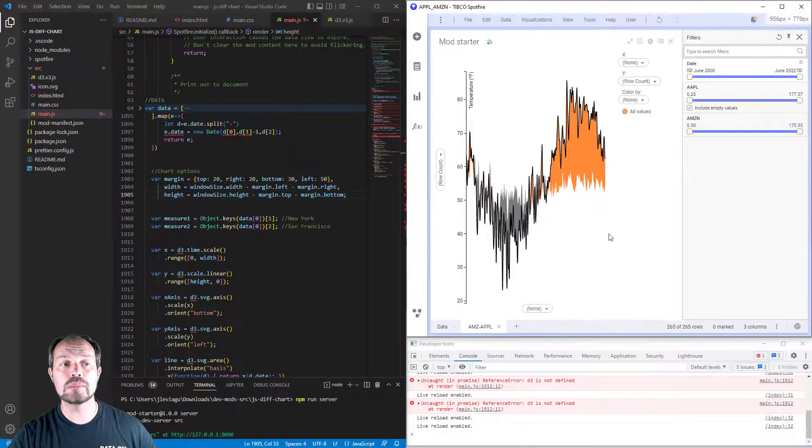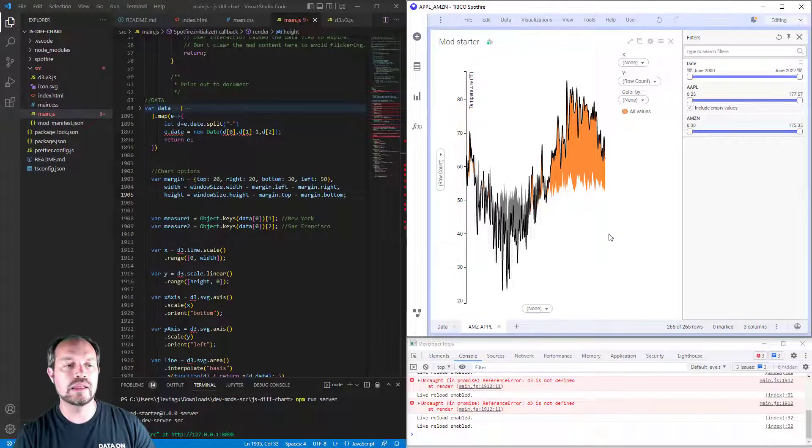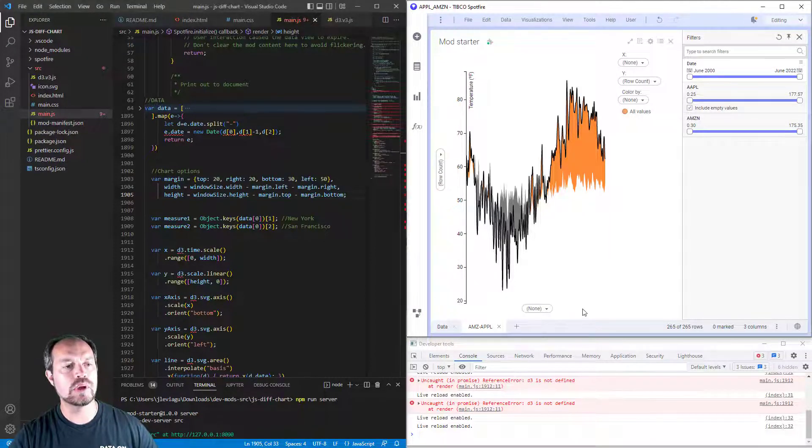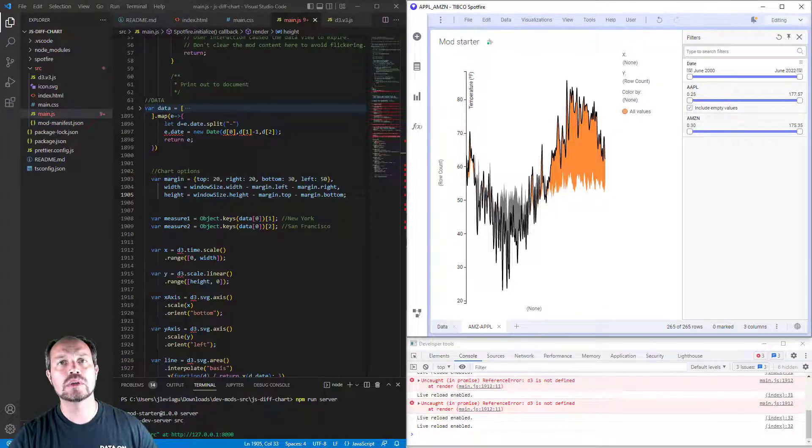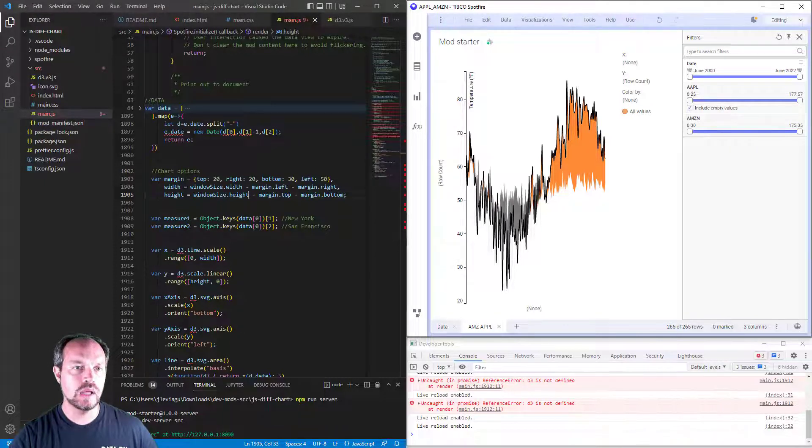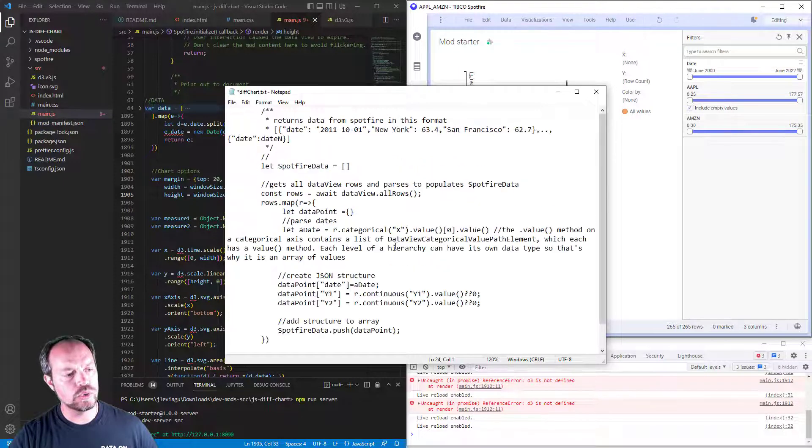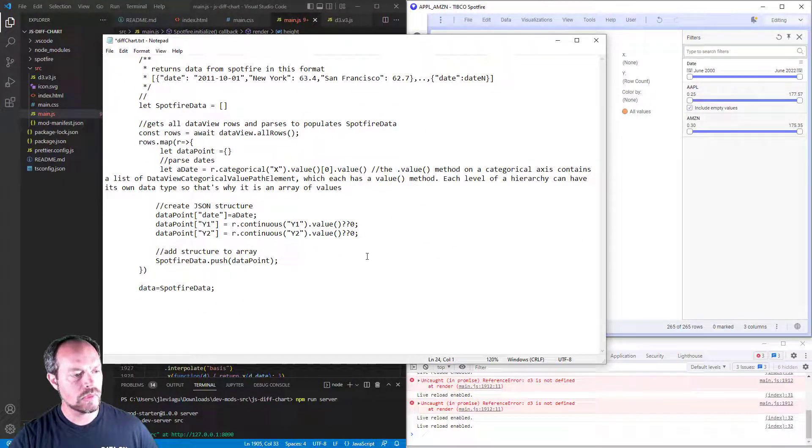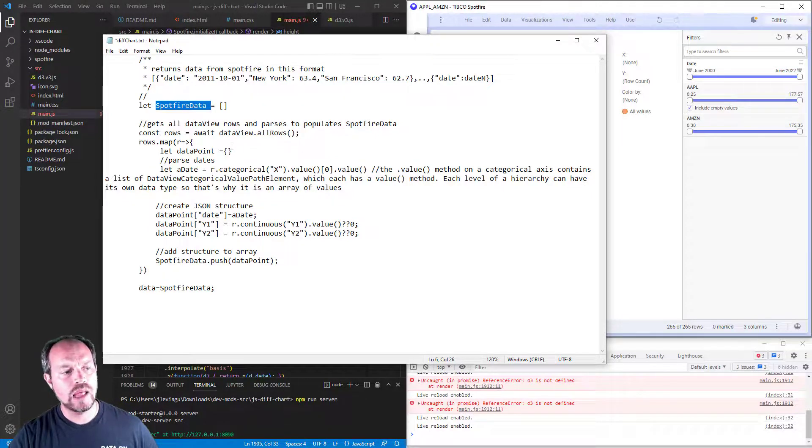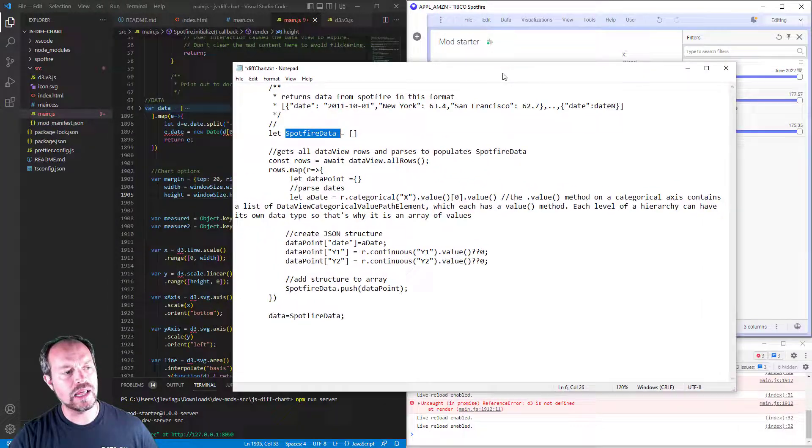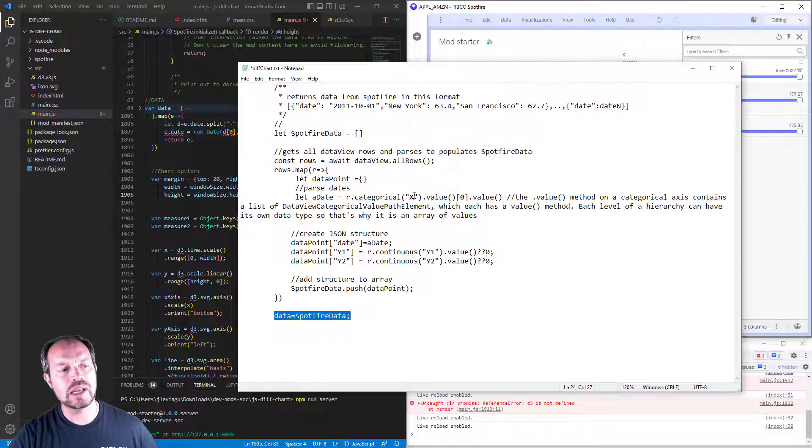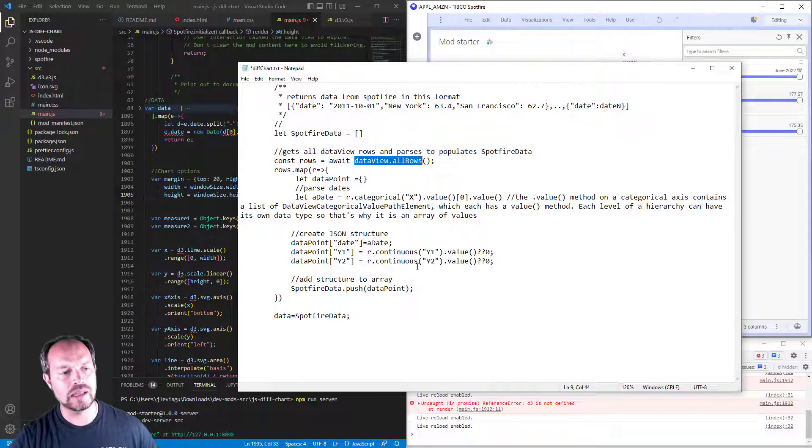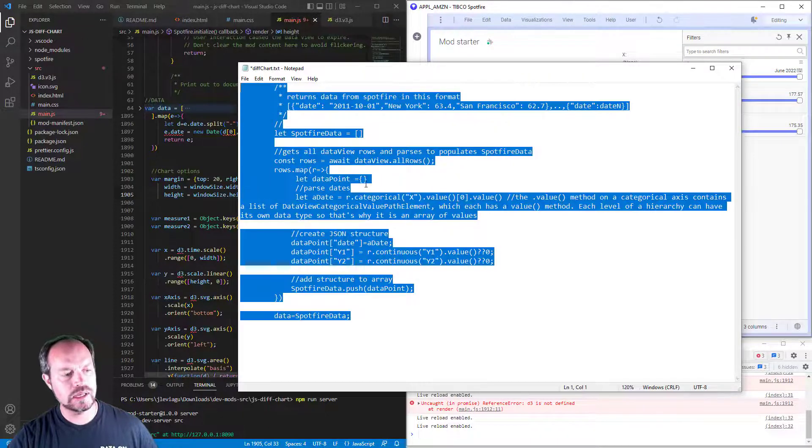Now the next step is to replace this hard-coded data with the Spotfire data. I already did that work ahead. I am creating a blank Spotfire array, and then I'm going to replace my old data that is hard-coded with my Spotfire data after parsing and reading the data. I'm taking all the rows from my data view, and then I am adding the information on my array. I'm building that array.